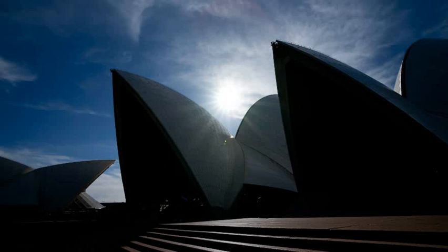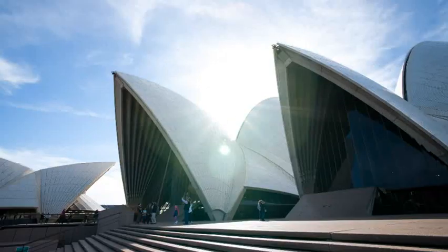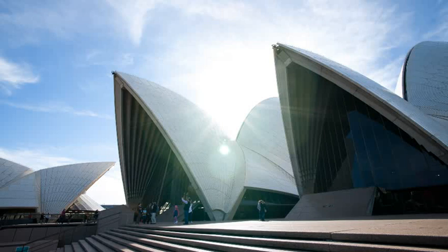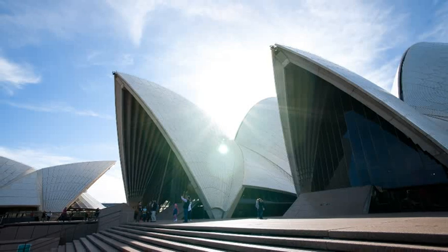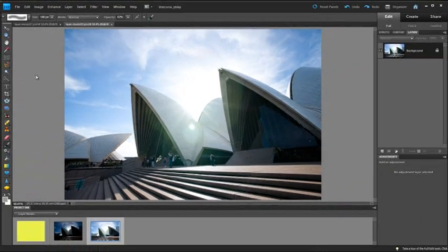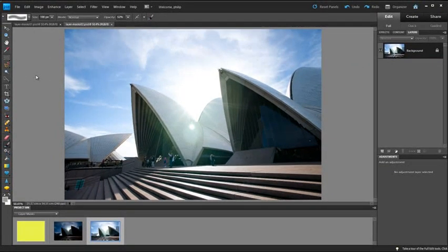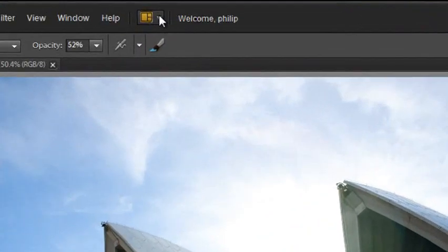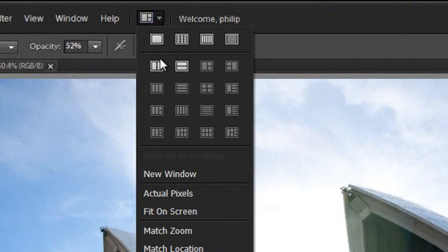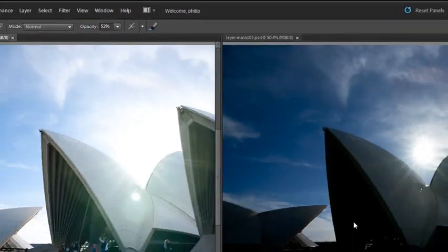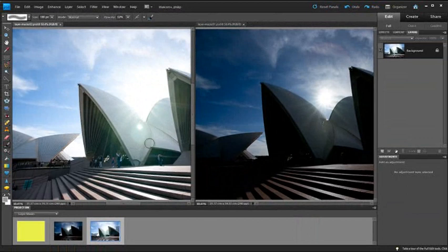Obviously the exposure setting used for this photograph favored the sky, whereas the exposure setting for the other photograph favored the foreground. Now wouldn't it be great if we could get the drama of the sky and the detail of the foreground mixed together? This is a perfect scenario for us to actually use our layer masks. So I'm just going to select the 2 up option from our Arrange menu, and you can see that we have both of the images here now.